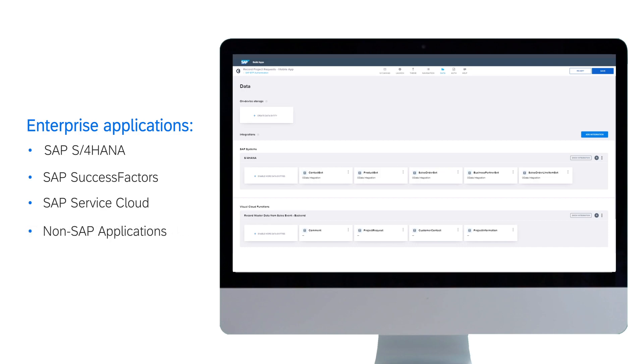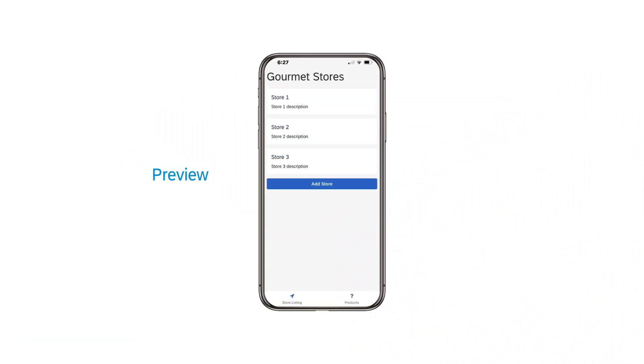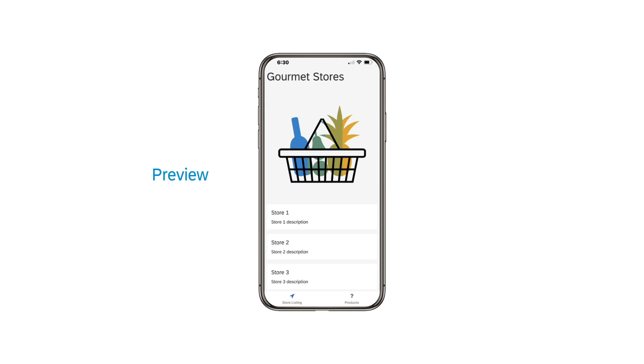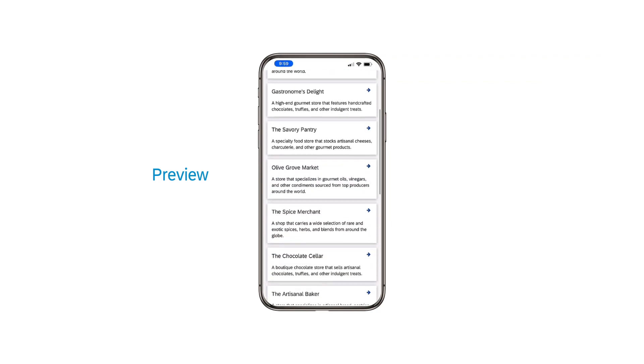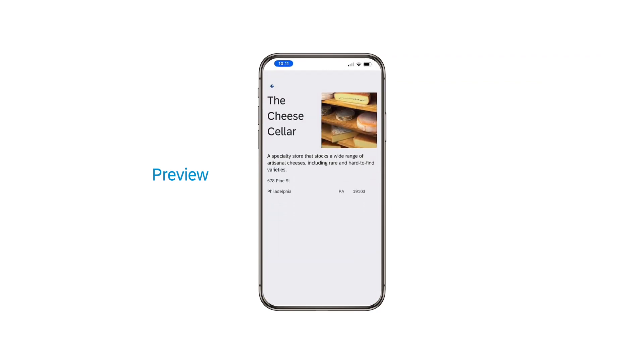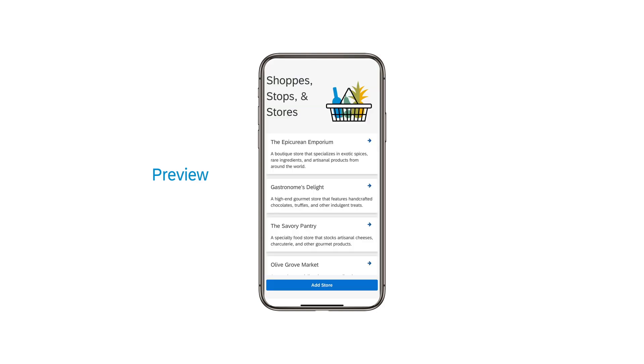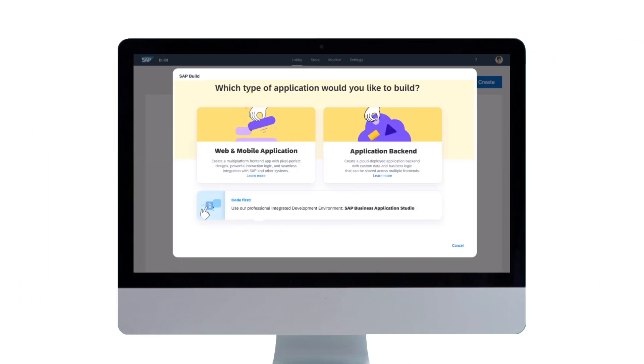As you build your app, use the preview capability to check your progress at each step. Preview is available for both mobile devices and web browsers. You can also create cloud-based backends for your apps without writing code.